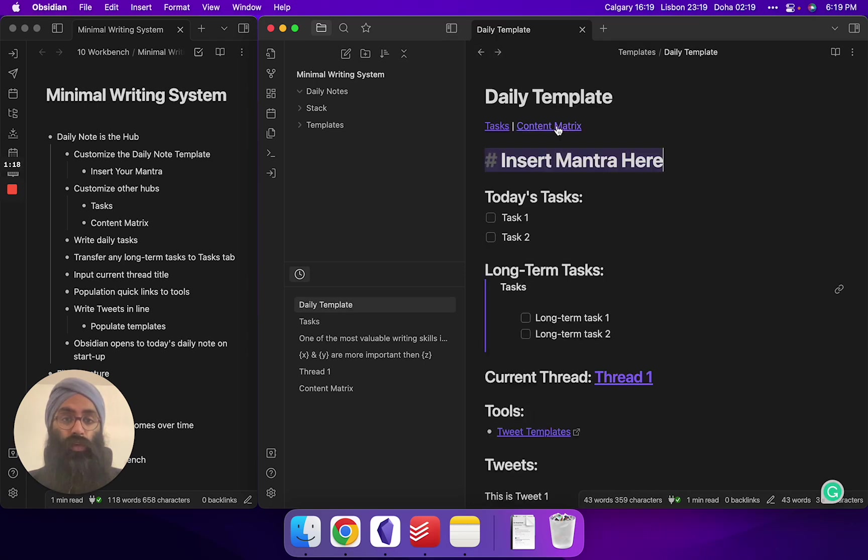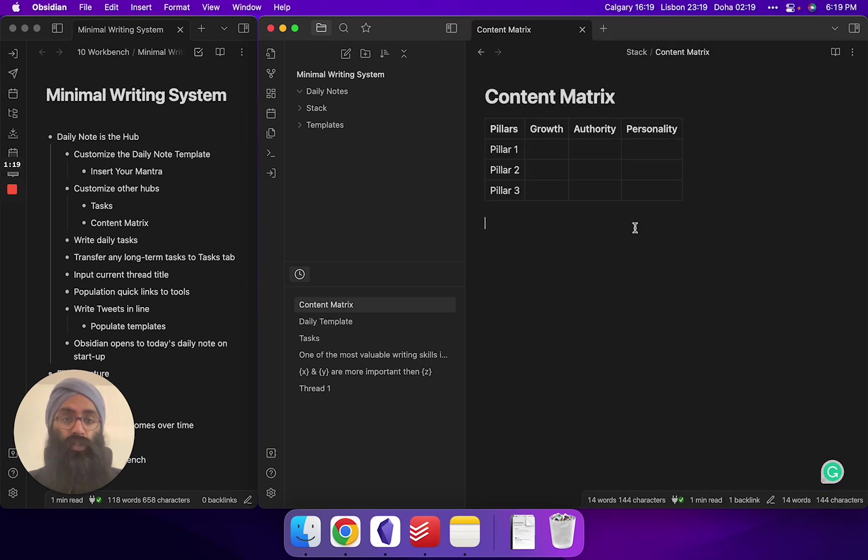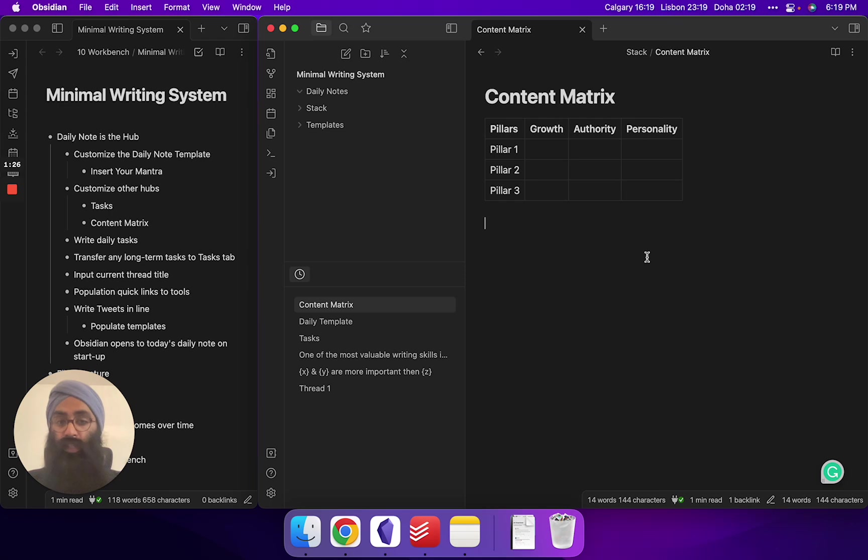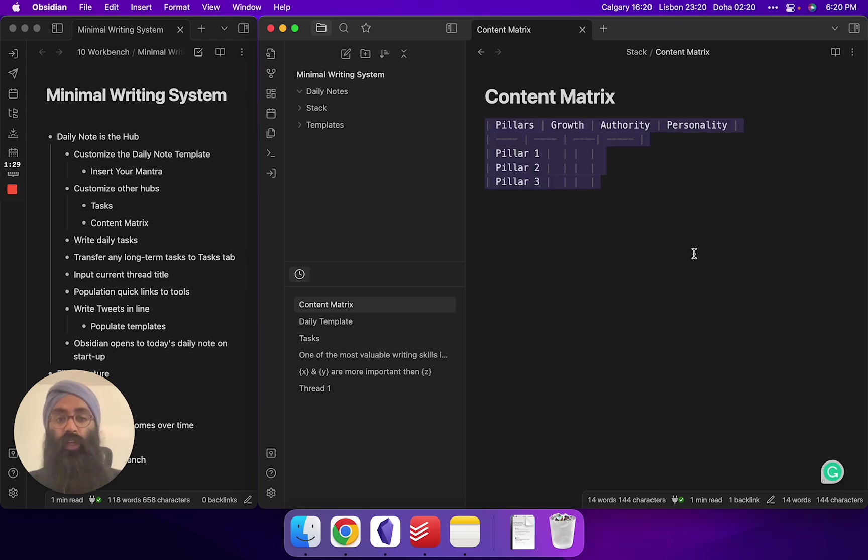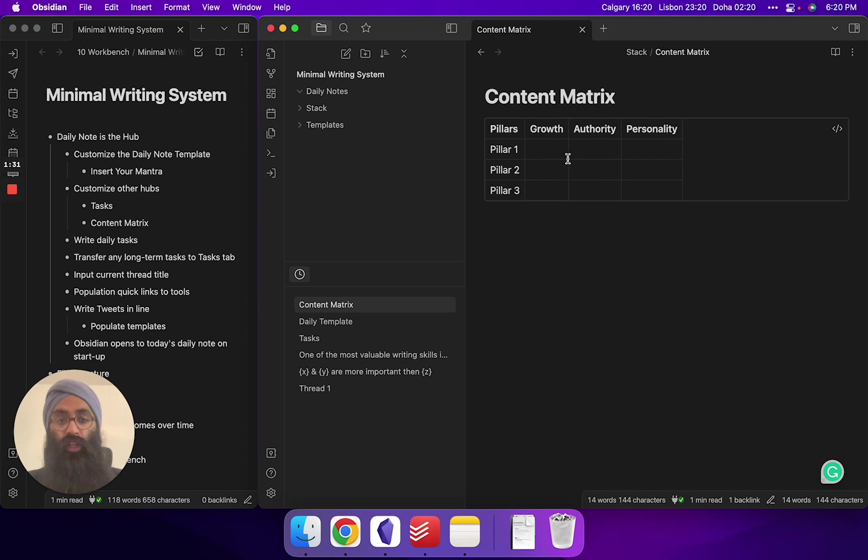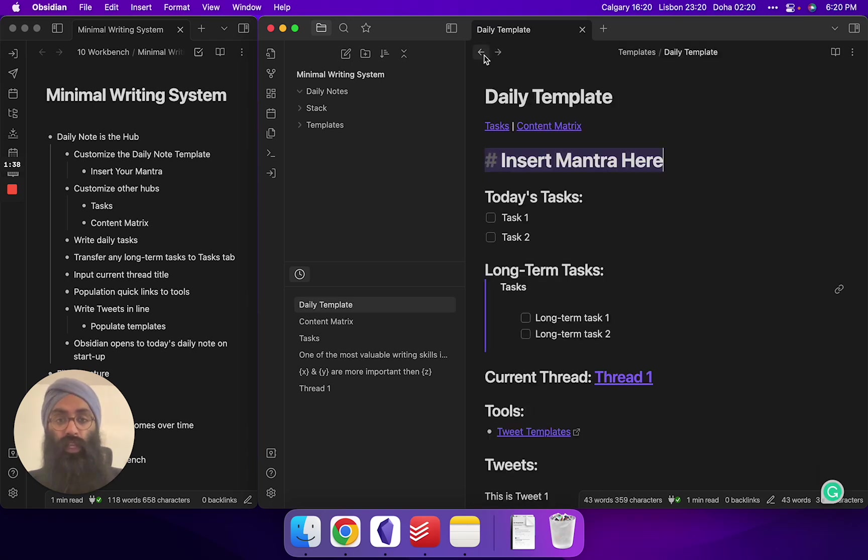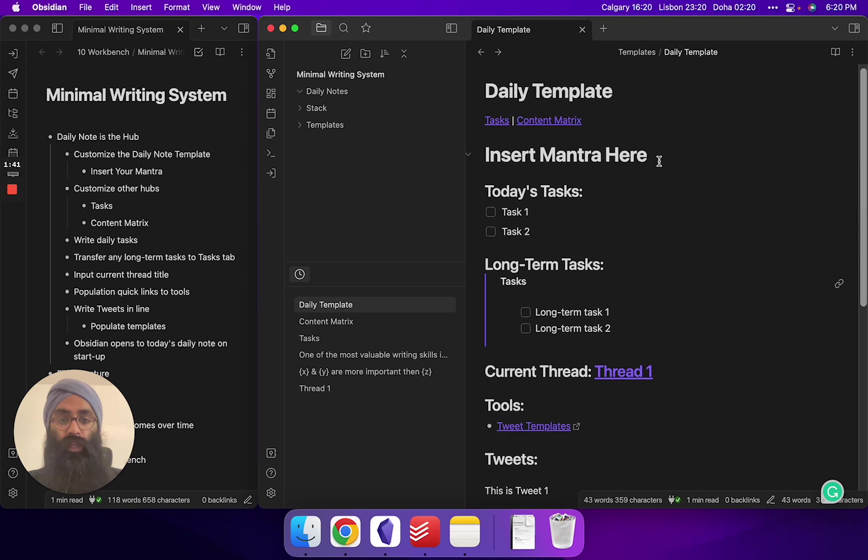The other one is your content matrix. I've built this with content pillars and then growth, authority, and personality as three content types at the top, but this is a customizable table. You can take this, do what you wish, fill it in as you wish, but I think you should have a section where you can have your content matrix that'll ground you through your writing journey. So two quick aids for you at the top.